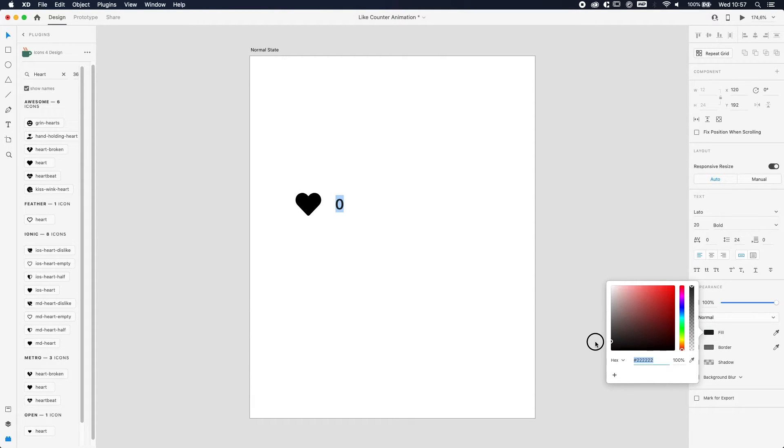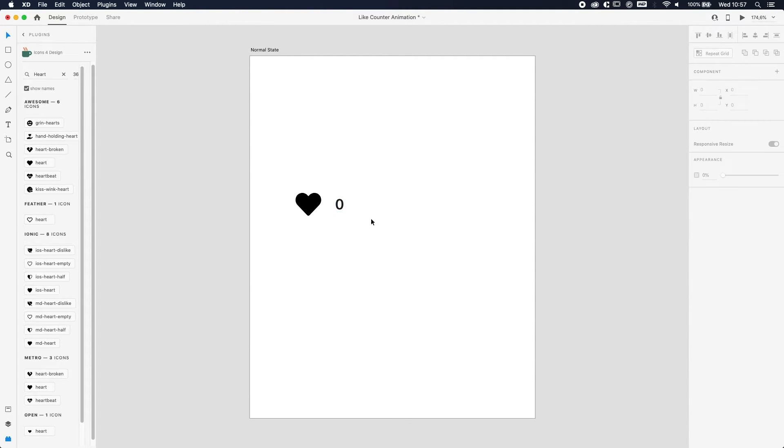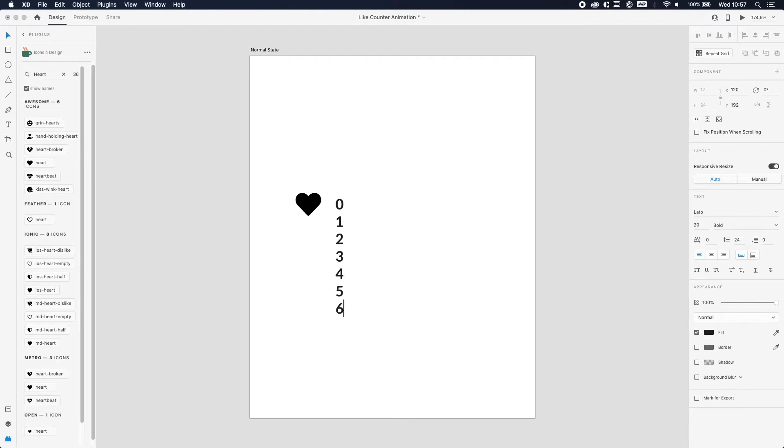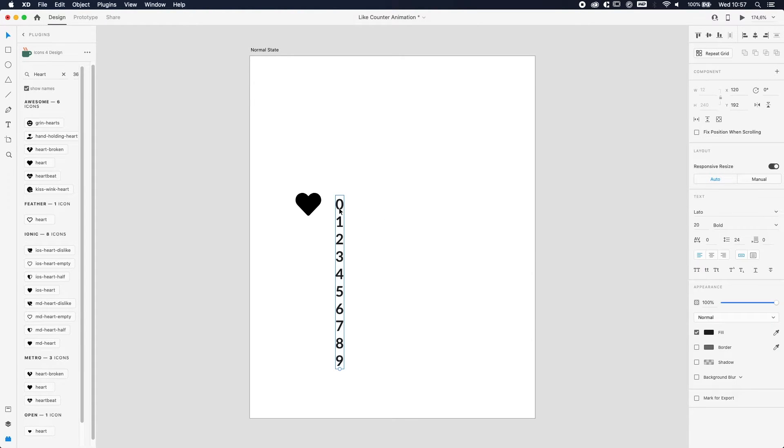As a color, I'm gonna use like a dark gray, not a solid black but like a dark gray, something like that. And now we're just gonna type in all the other numbers underneath it.